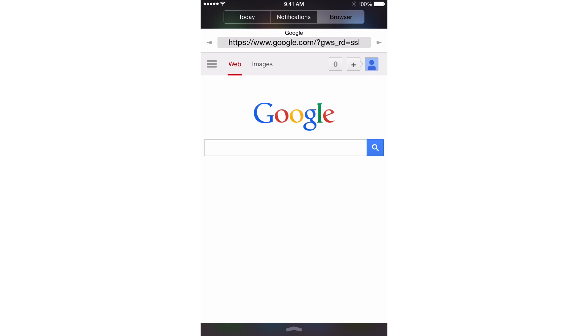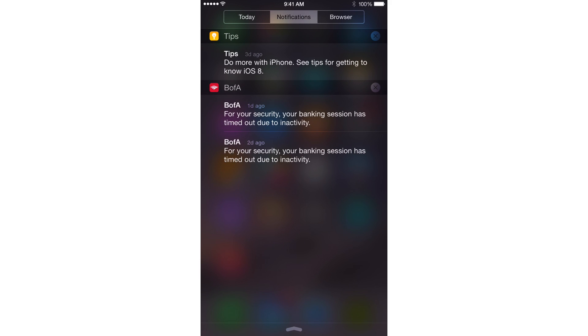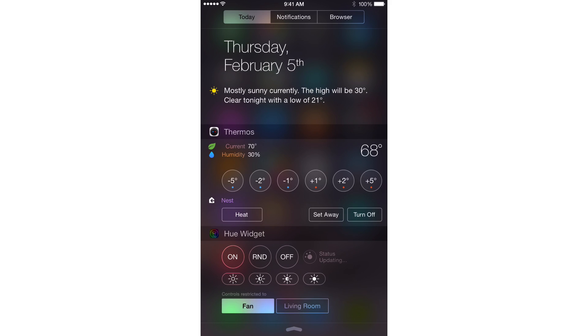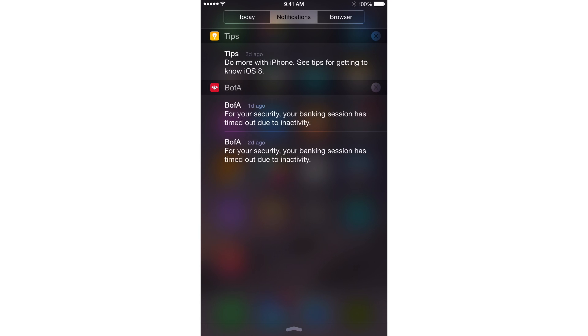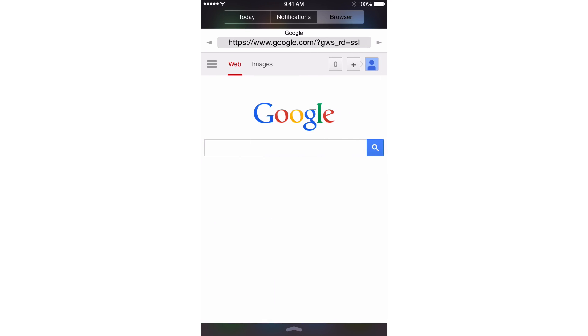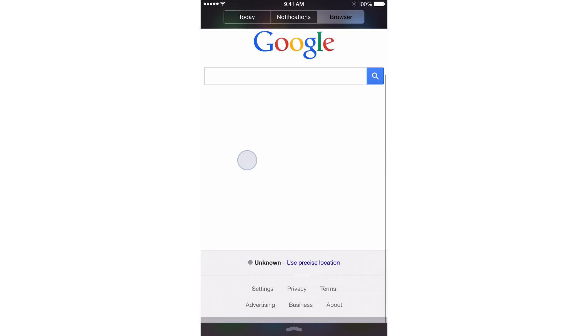You see right now I'm in Notification Center and I can swipe over and view different things like my today view, my notifications view, and now my browser view. Yes indeed, this is NC Browser 8.